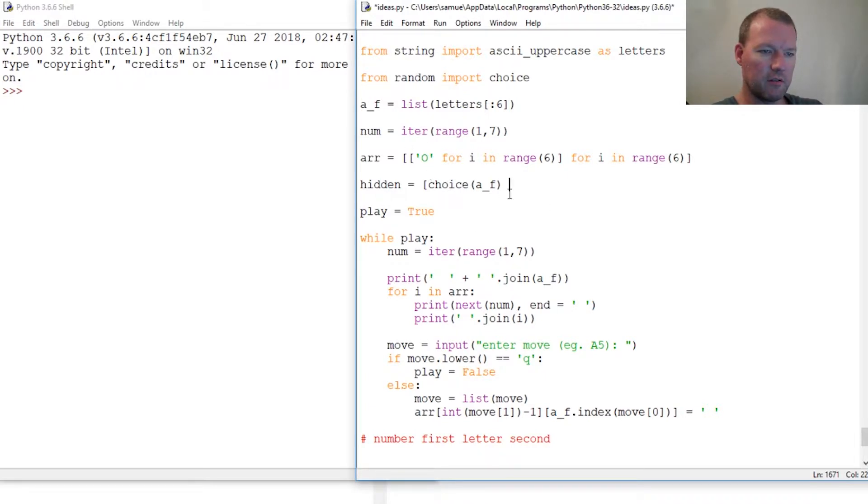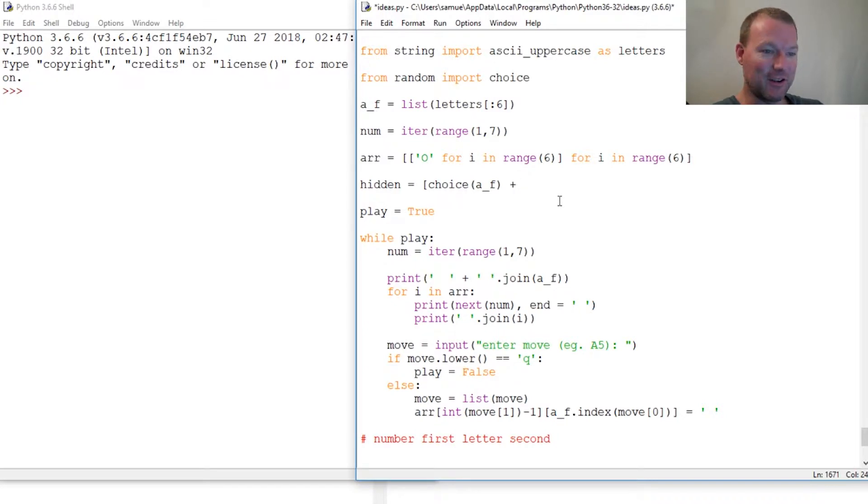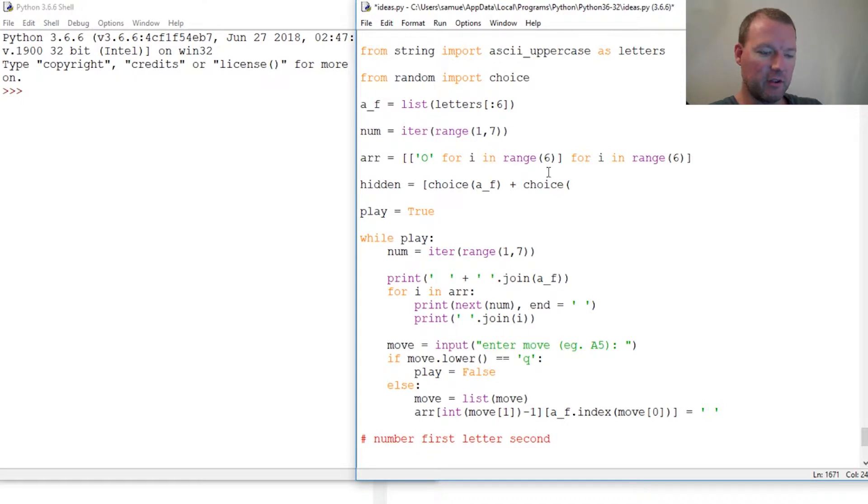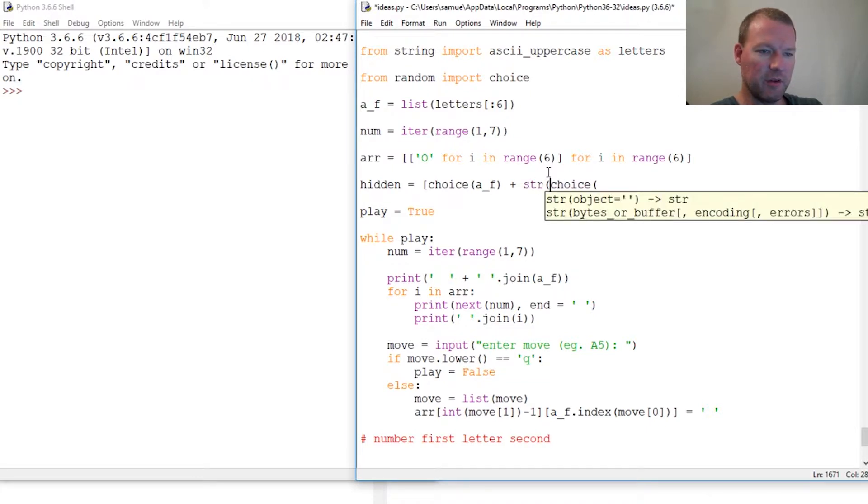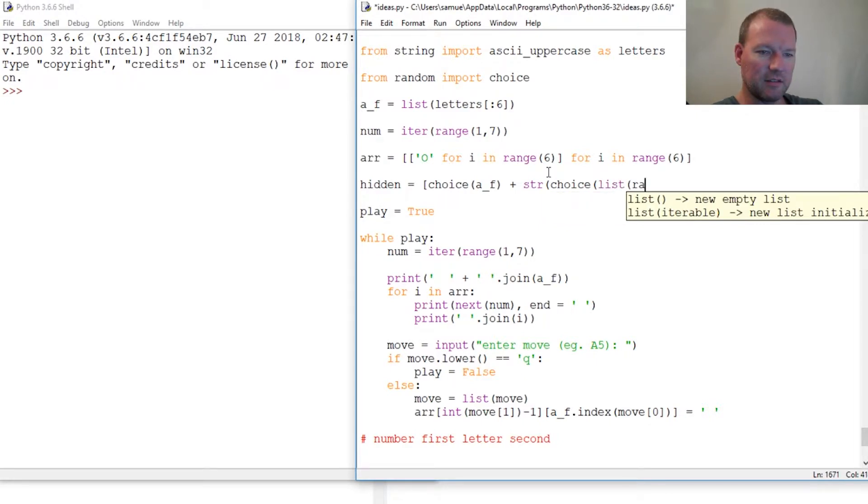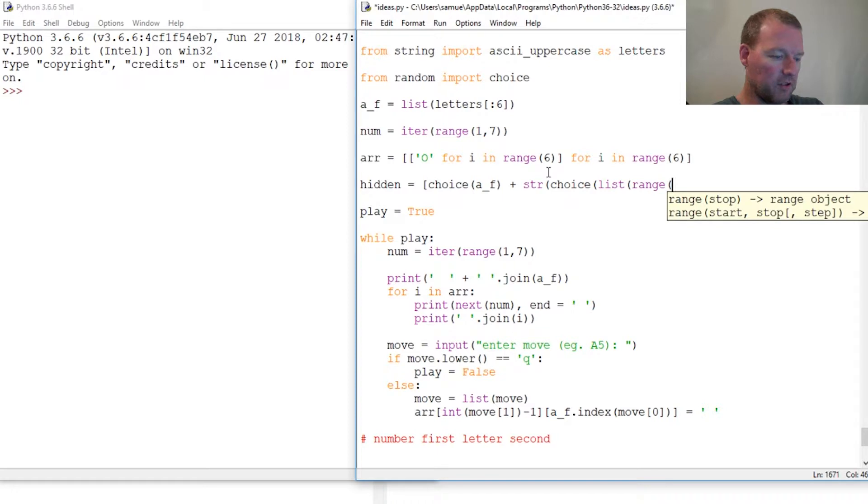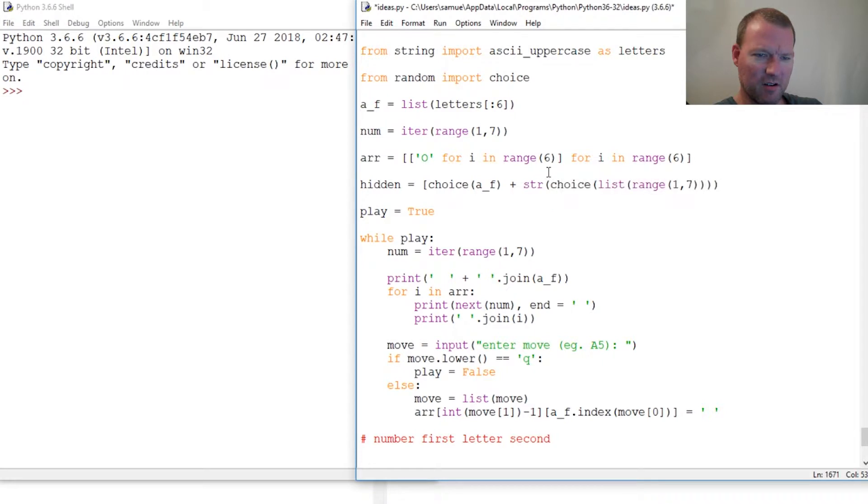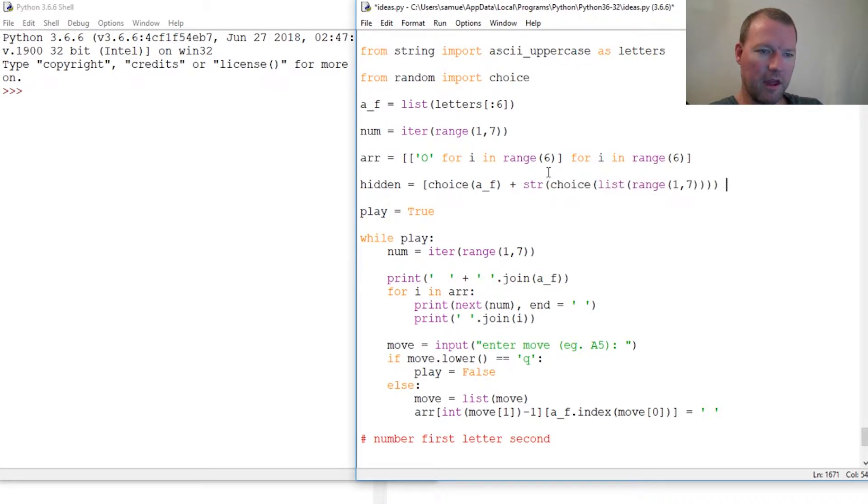We take choice, grab it out of letters so a_F, that is already a string. Plus, now this is where it's gonna look really weird. Sorry, that's why I said this is already a string so we need to turn this.